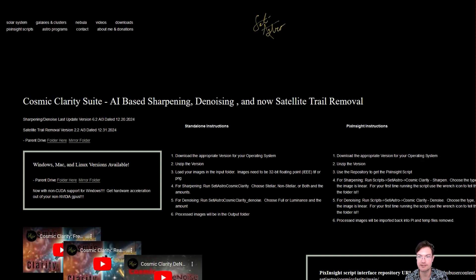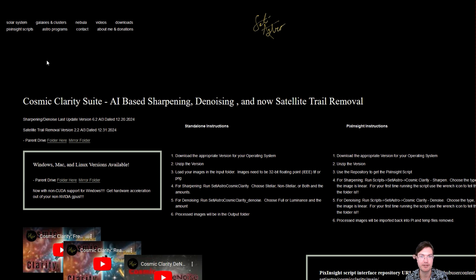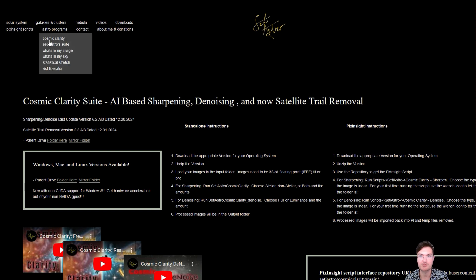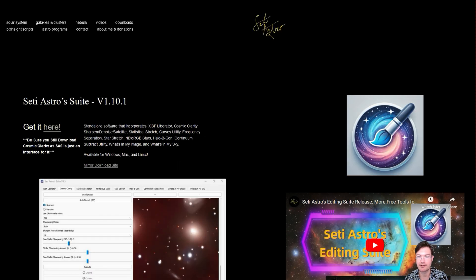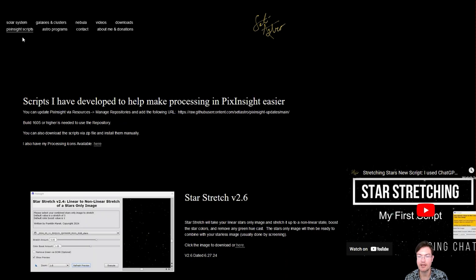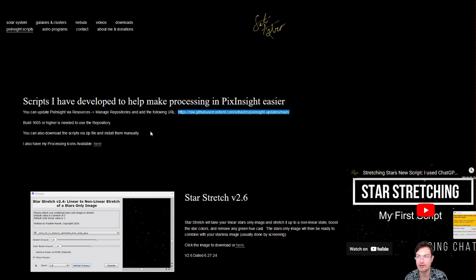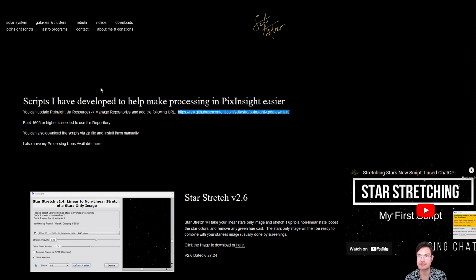Be sure to go to setiastro.com under Astro Programs Cosmic Clarity to get the updated Cosmic Clarity. It's AI3 for all of it now - sharpening, denoise, and satellite trail removal. Also go to SetIastro Suite and download the new version 1.10.